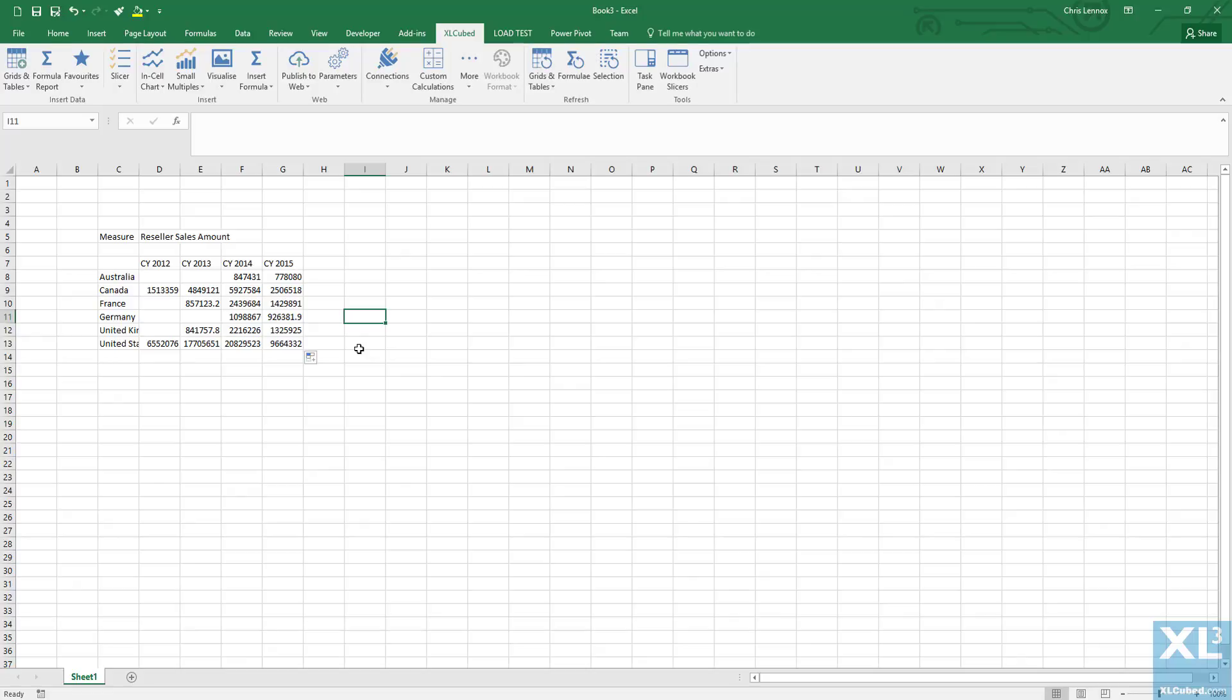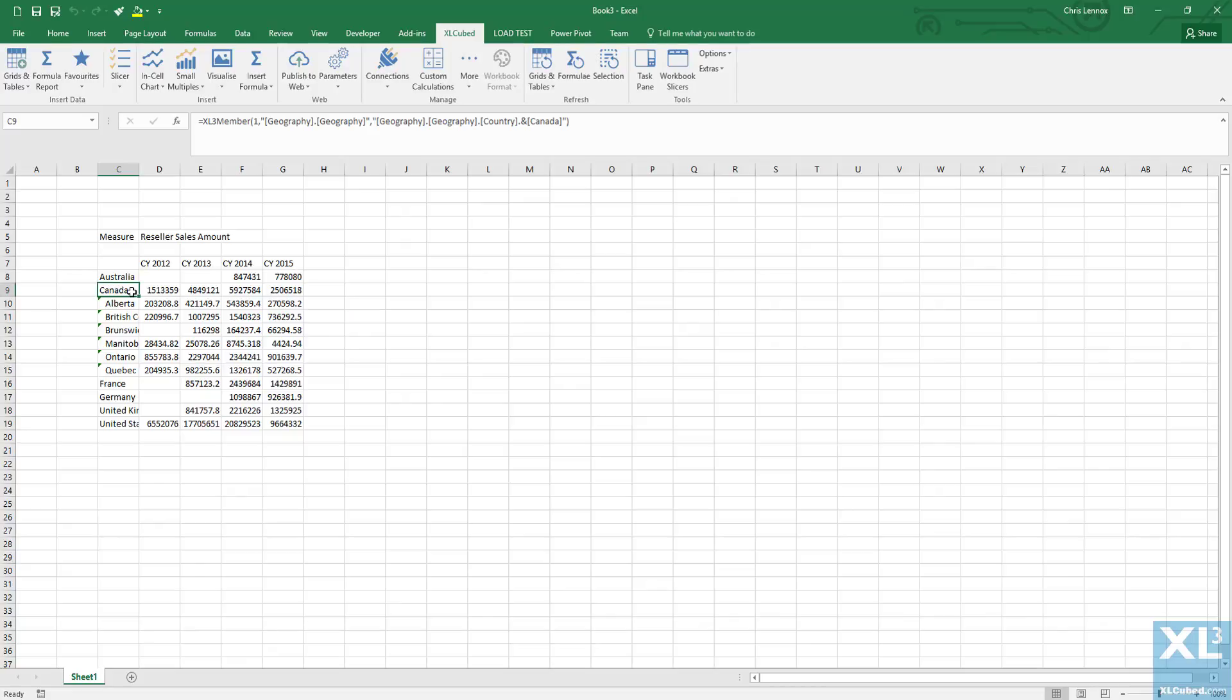We can double click on a country and it will drill down to show the values at the state or provincial level.